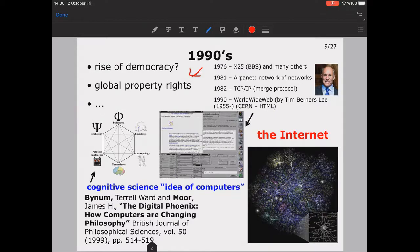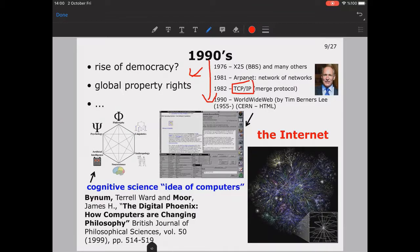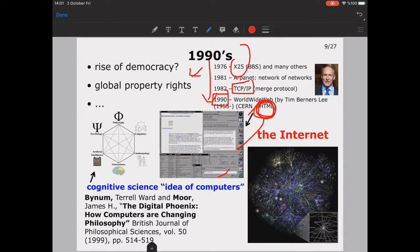We can see how communication between computers evolved — the bulletin board systems and many other sites used X.25 communication protocol. In 1981, the idea for ARPANET — the network of networks — came into consideration, and in 1982 TCP/IP appeared as a merged protocol combining many different protocols. Finally in 1990, the World Wide Web was invented by Tim Berners-Lee with other researchers at CERN, along with the hypertext markup language.